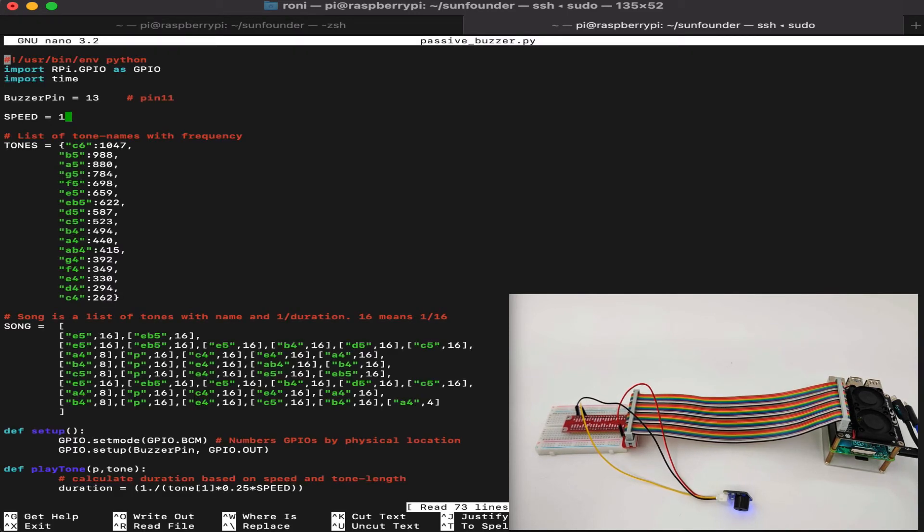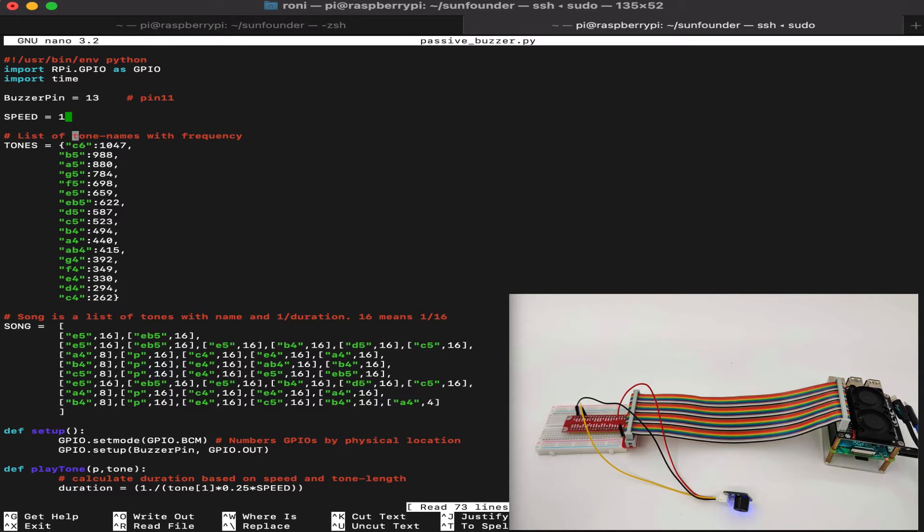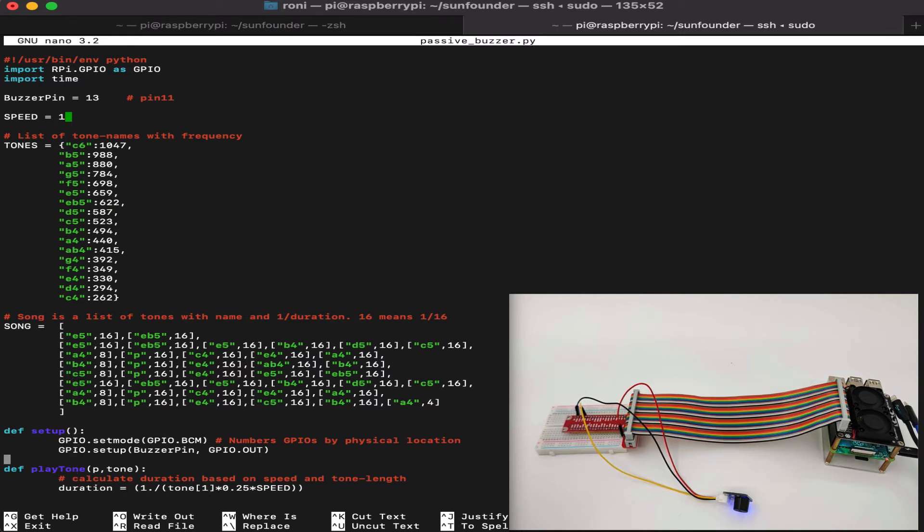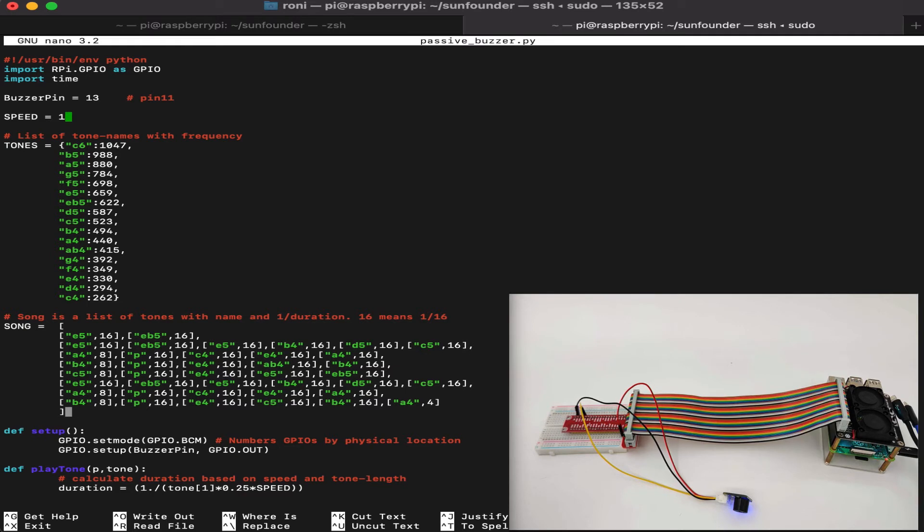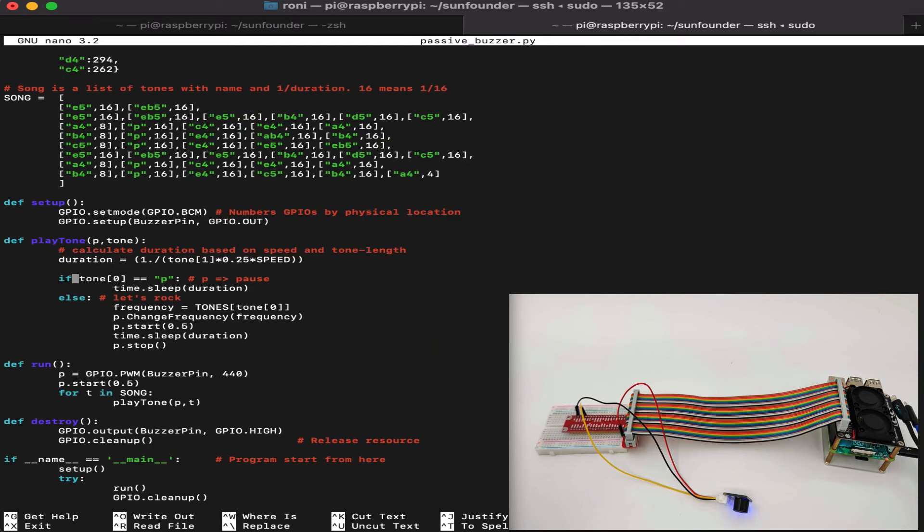First I've already created a file called passive buzzer. Let's edit it using nano and see what's inside. Once we open the file, we can see that the buzzer pin is pin number 13. Speed is the first speed. We can change the speed to change the timing of the song we are playing. Then we have a list of the tones we want to play and the song we want to play that we generated earlier. We have the duration which is 1 out of something or 16 means 1 out of 16, 1 out of 1 and so on. We can change the duration to play different speed and different length of the songs and the tones. We have the tones list and we have the song that we want to play with the duration.